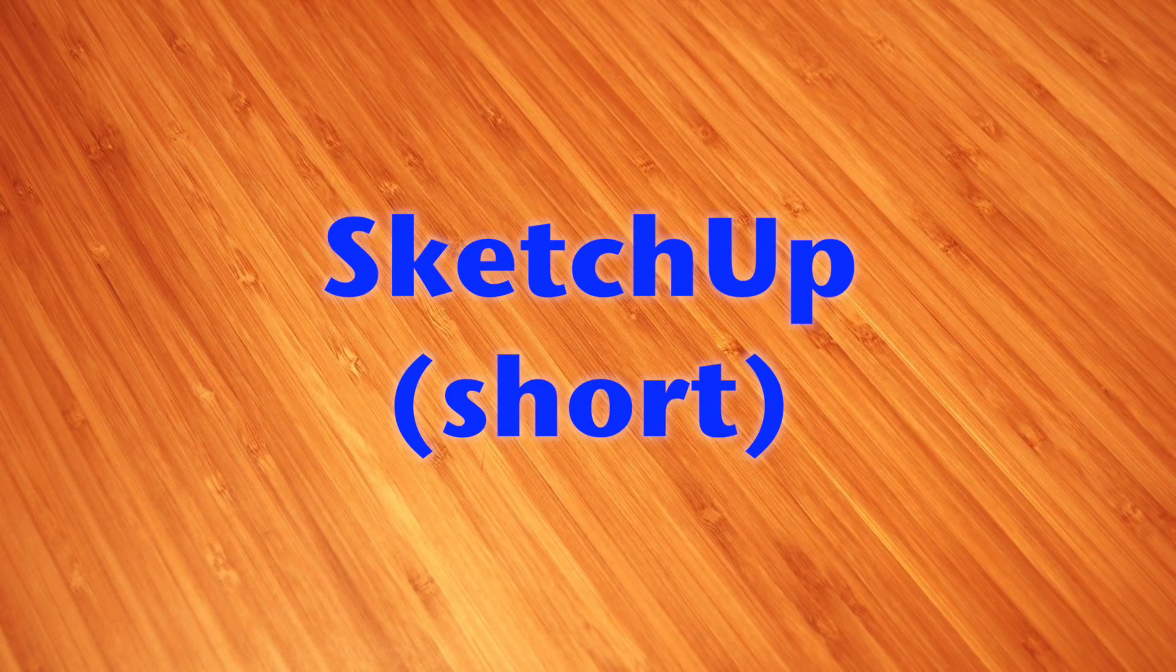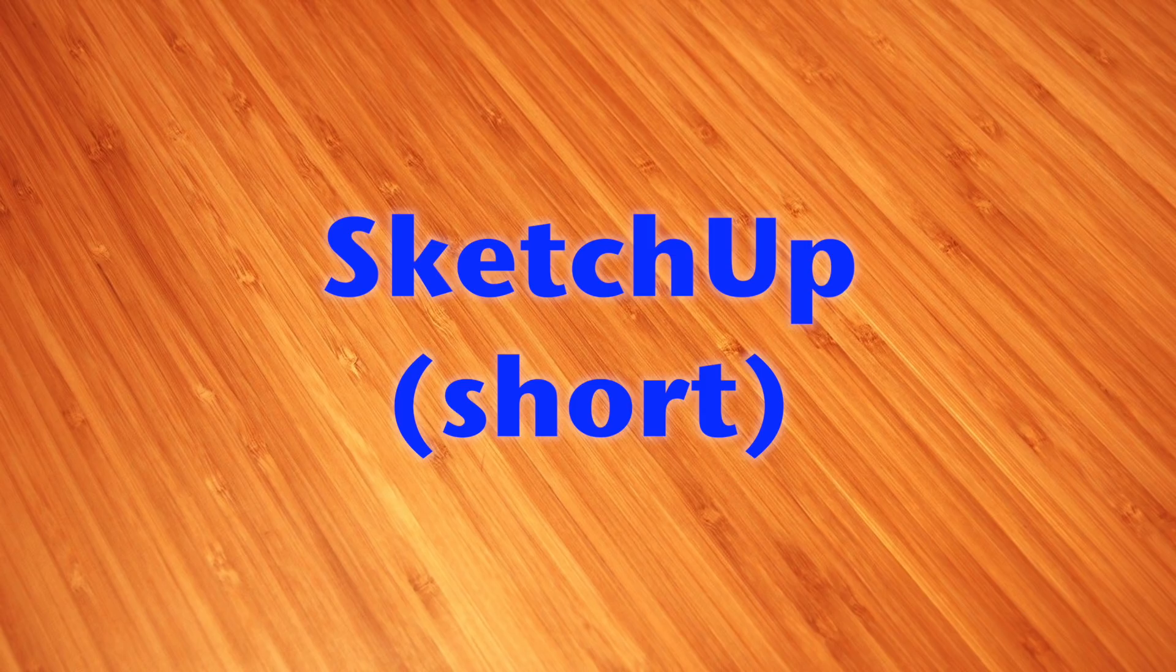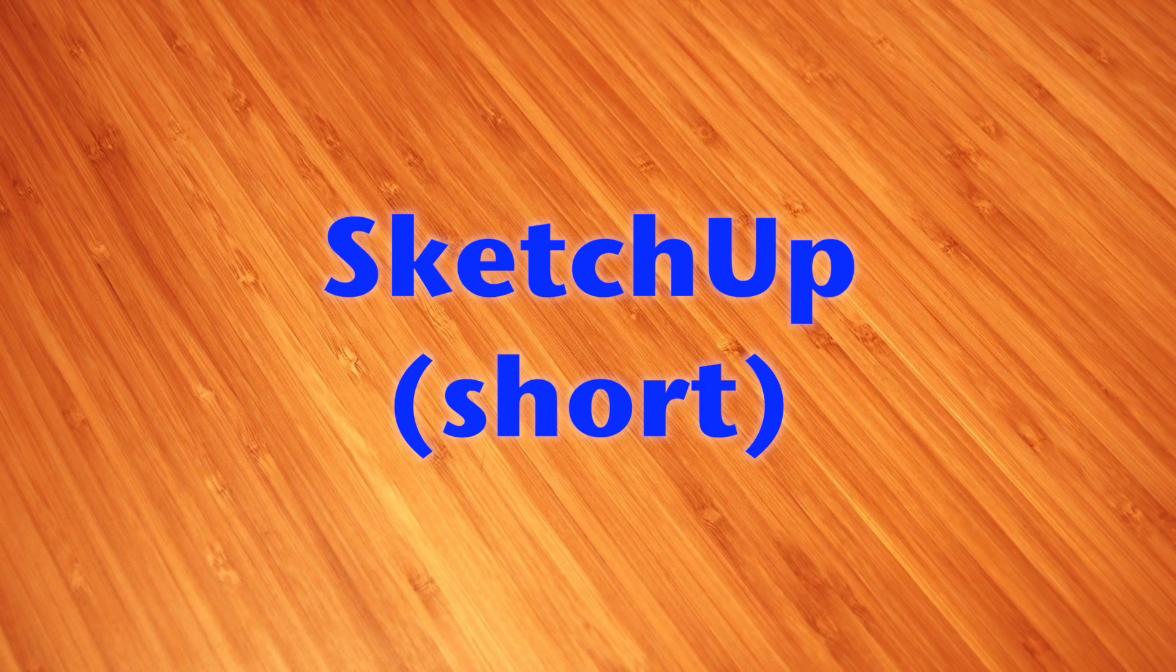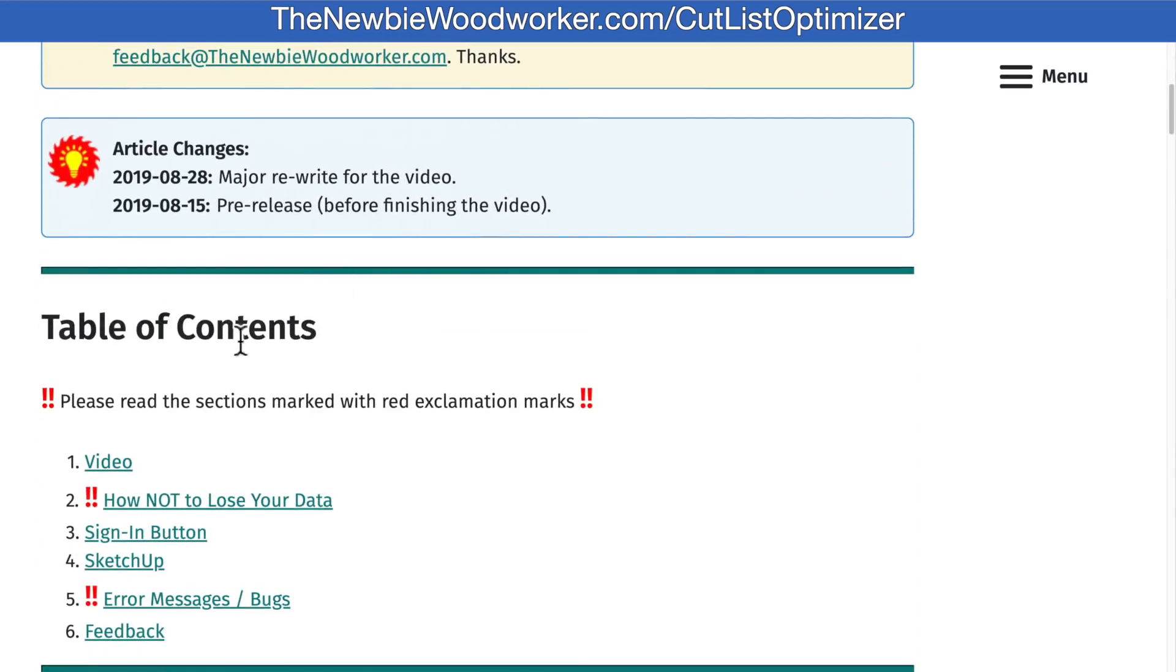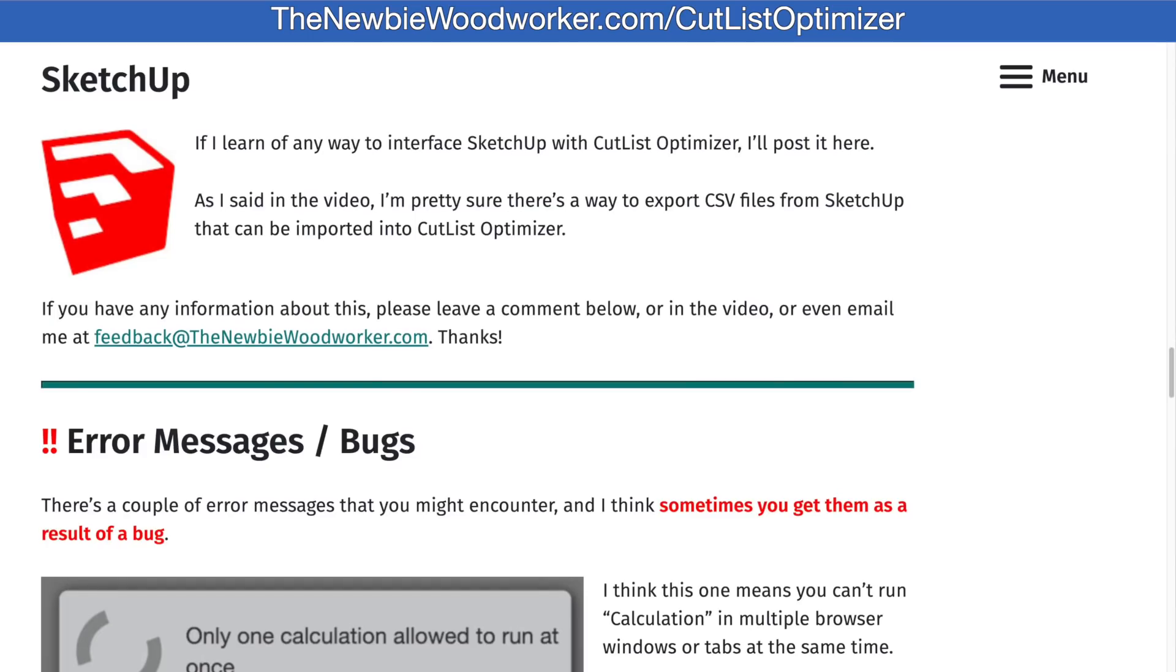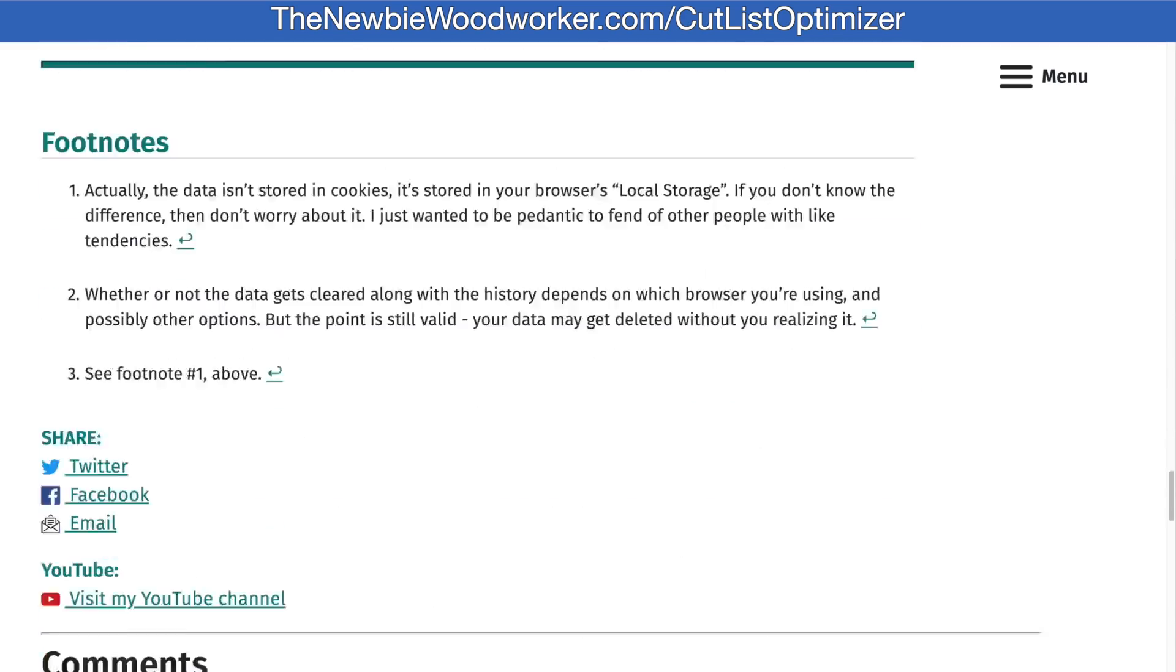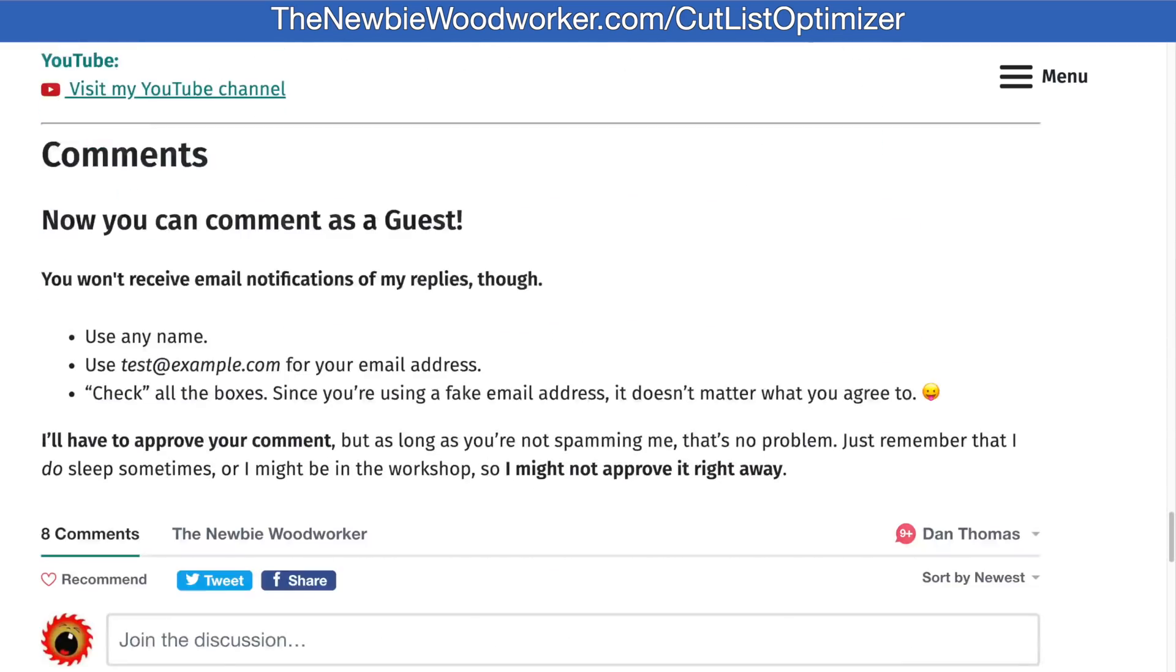If you know how to use SketchUp, you're probably wondering if you can interface SketchUp with Cutlist Optimizer somehow. I don't know how to do it, at least not at the time I'm making this video, but I'm sure it can be done. So I've got a section in my online article for SketchUp information, and I'll update it with any information I come across. And if you've got any ideas, please let me know in the comments below or the comments in the article. Thanks!